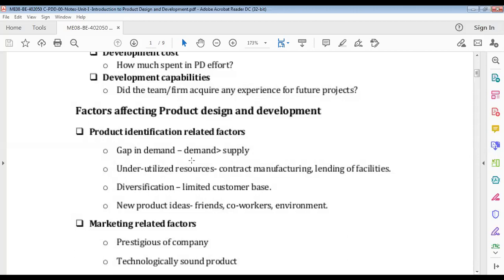You have to keep the demand-supply gap in mind. Like the AC market — today's AC market is much higher because this is peak purchasing season, compared to winter. You should enter a market where demand is more than supply. Underutilized resources — something not being used to its full potential — can also be part of product identification. Diversification also matters: you should diversify your business rather than staying in only one area.